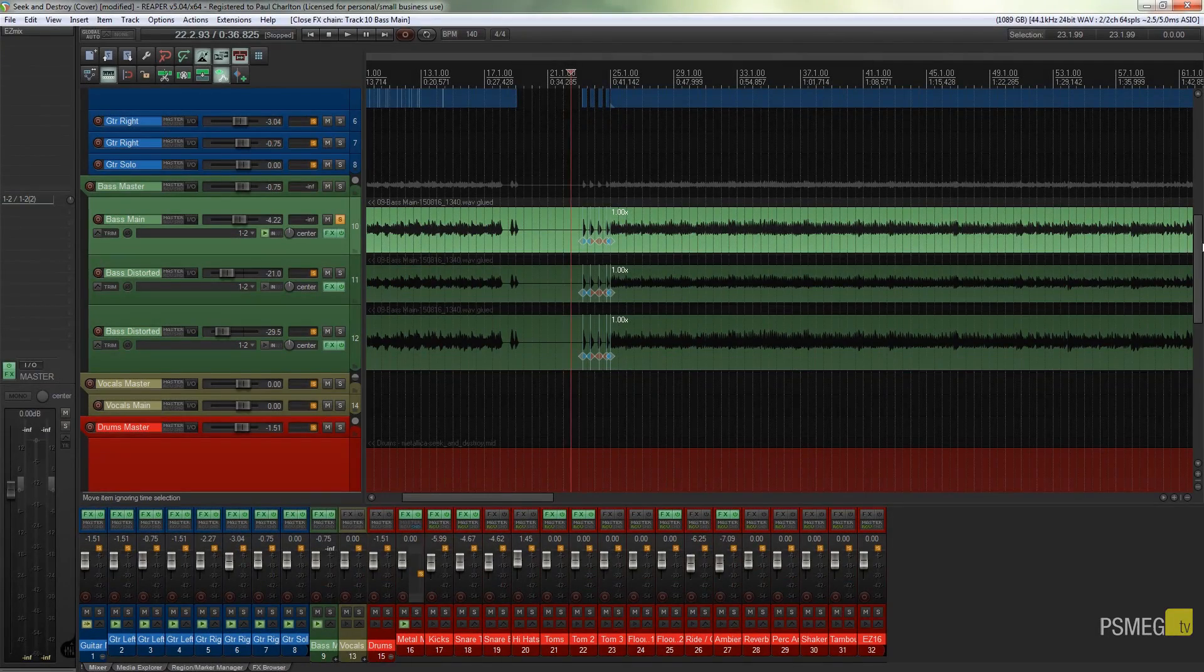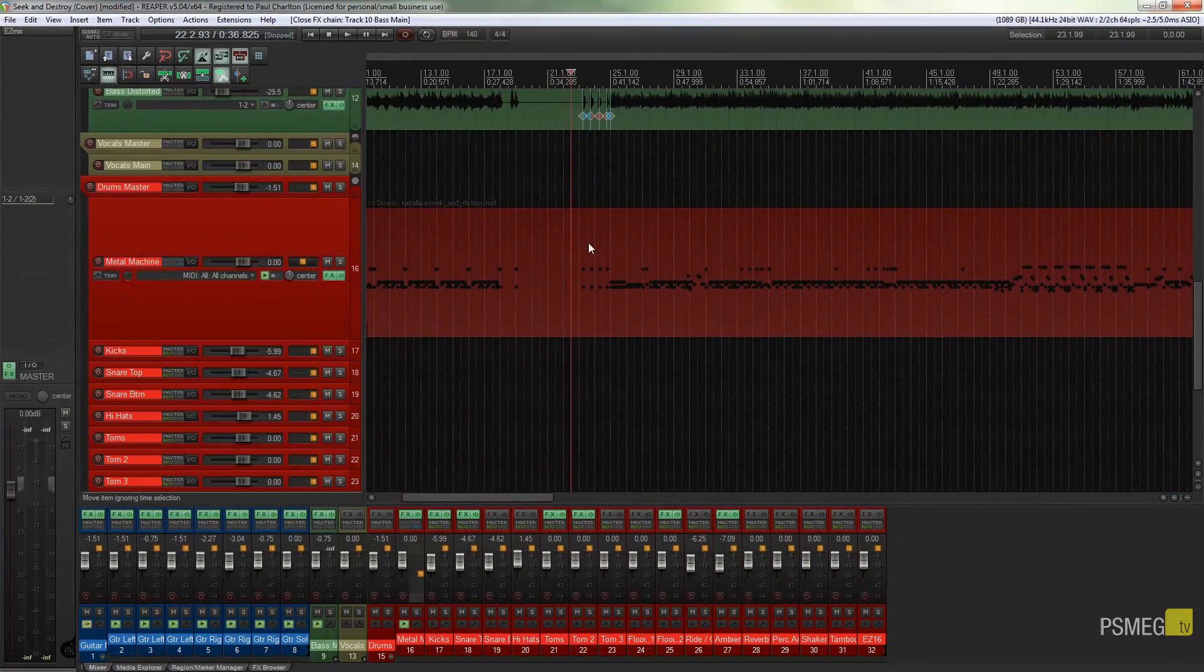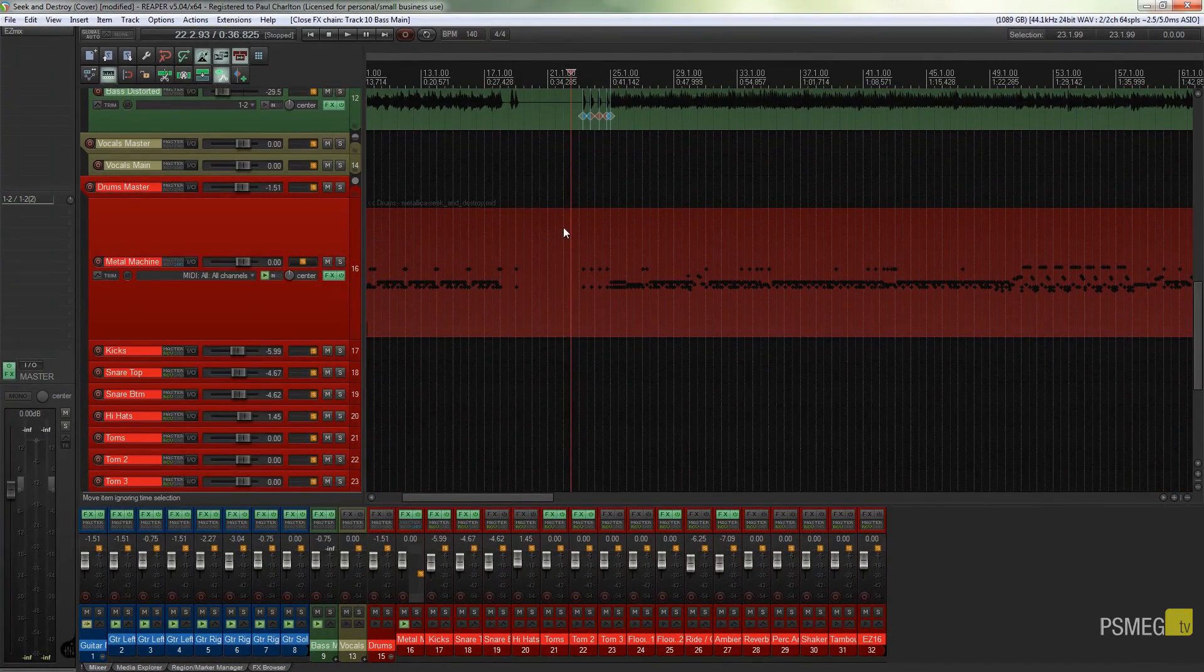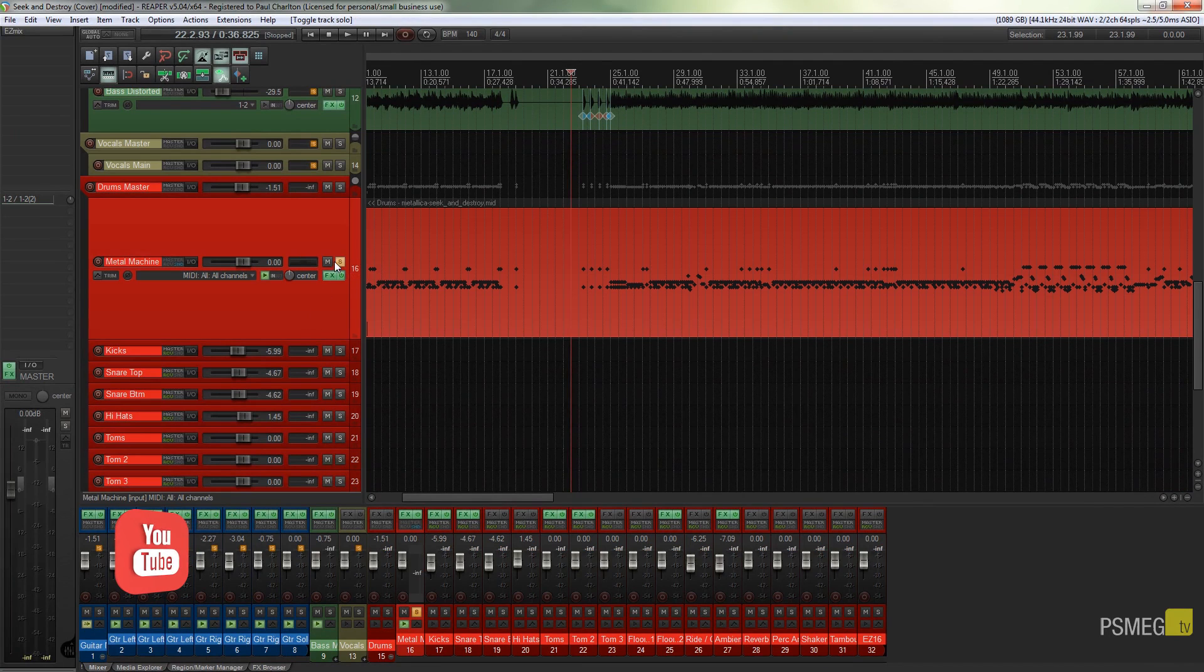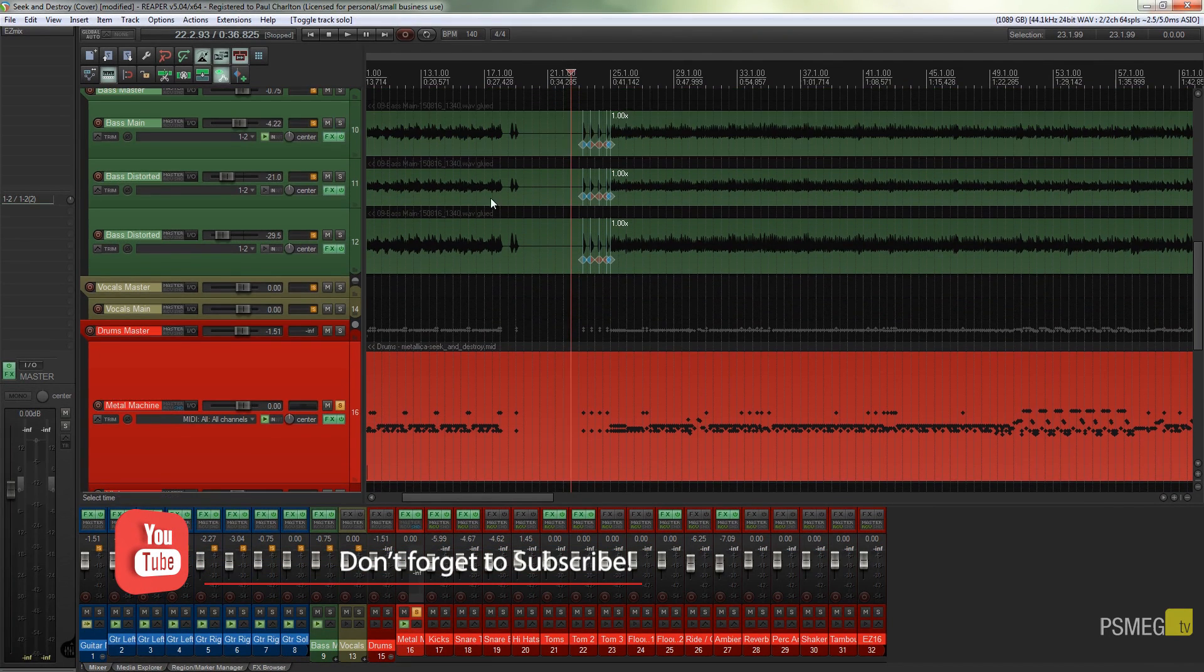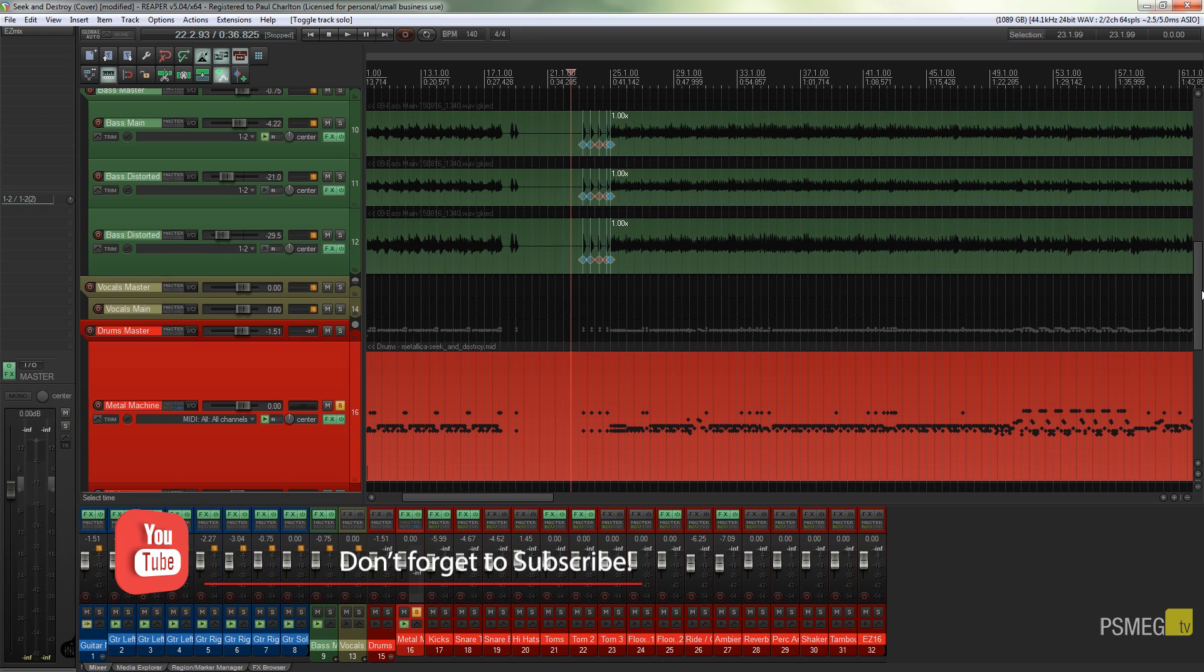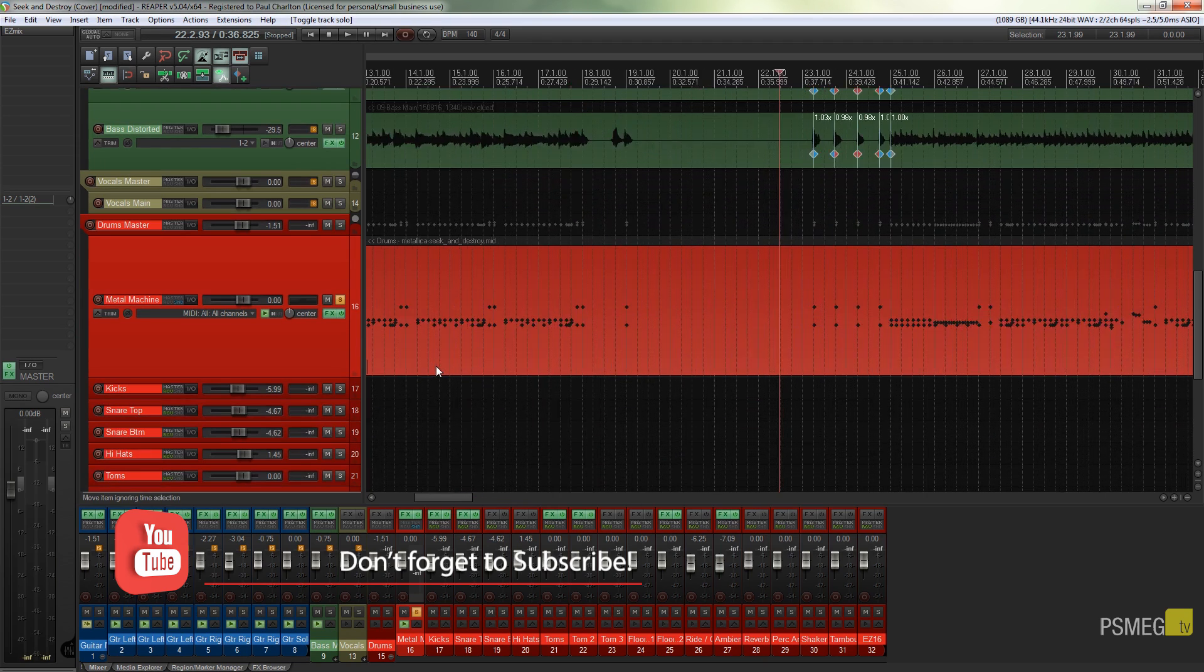So what we're going to start off with is I've got a drum track already created. So I'm just going to solo that, switch off everything else. So you can see it's just a typical MIDI drum track.